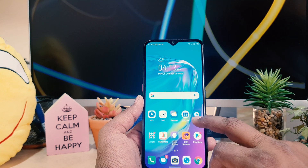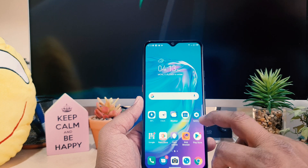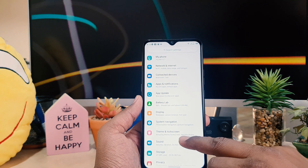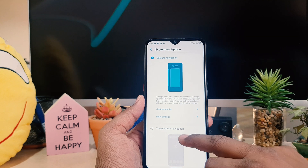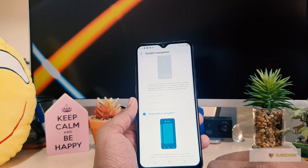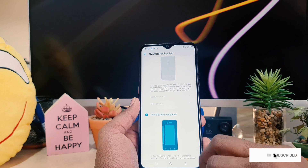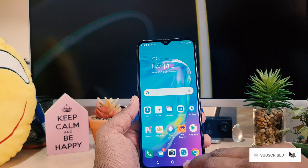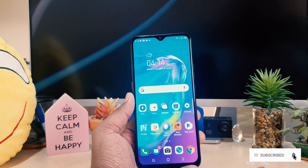Now let me return back as it was. I want to re-enable the navigation button. What you need to do is click Settings, then click System Navigation, and I want to enable Three Button Navigation. So this is how you can easily customize the navigation button in your Tecno Power 4.